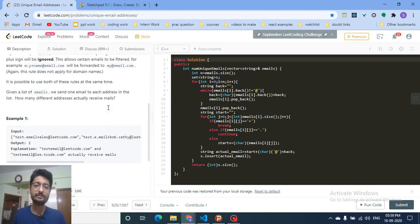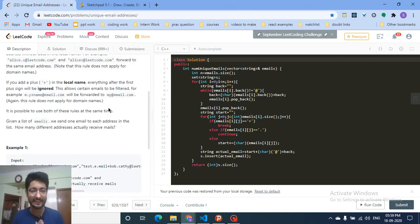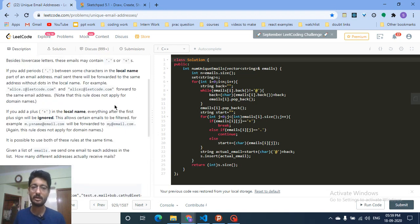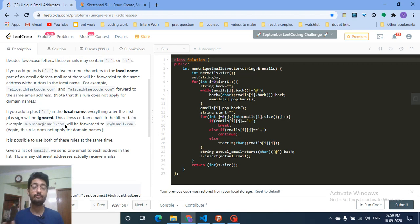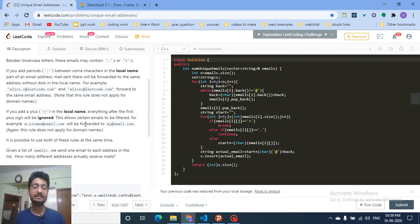You are given a number of emails and you have to find out how many different unique emails are present. The domain name — the second part after the '@' — must match exactly, so 'lead.code' is different from 'leadcode'. But for the local name part, we apply the two rules we just discussed.